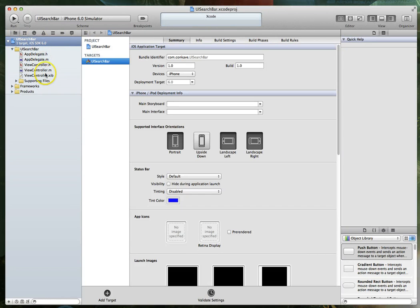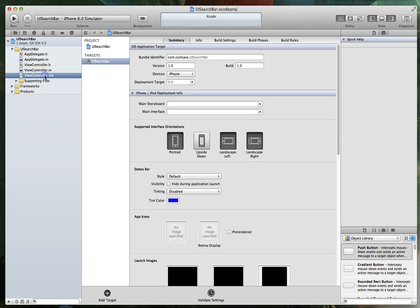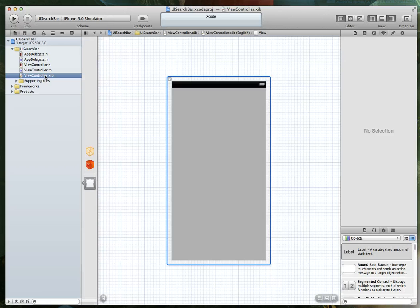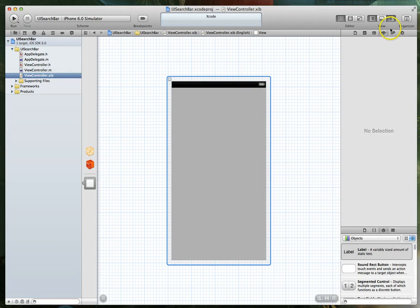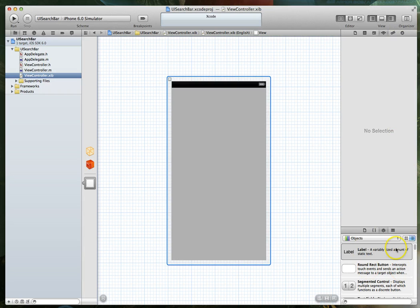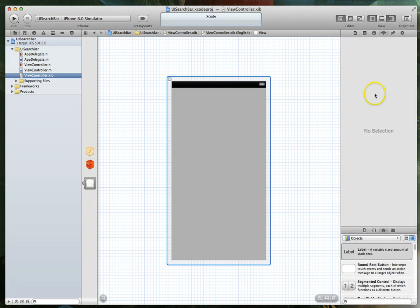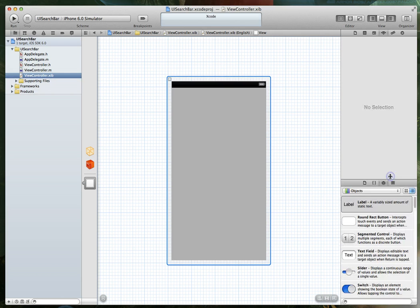Our first stop is going to be our viewcontroller.xib or the NIP file. So let's select that. When you've got the NIP file open you'll want to make sure that you've got your utilities view visible because we need access to the objects library. If you don't see this particular column don't worry, it's probably just hidden away using this particular button here. So make sure that's selected and you get the objects library.